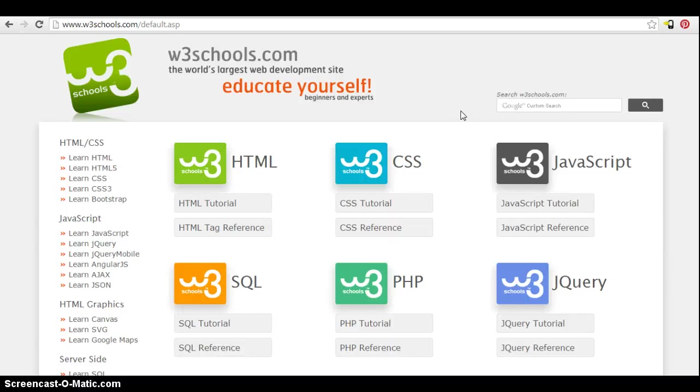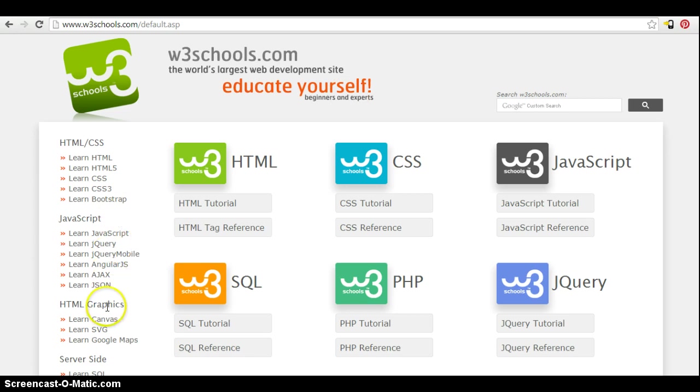The W3Schools website is the best website for learning hands-on HTML development for free. It's an awesome resource, as you can see, not just for HTML development, but for other web languages as well.